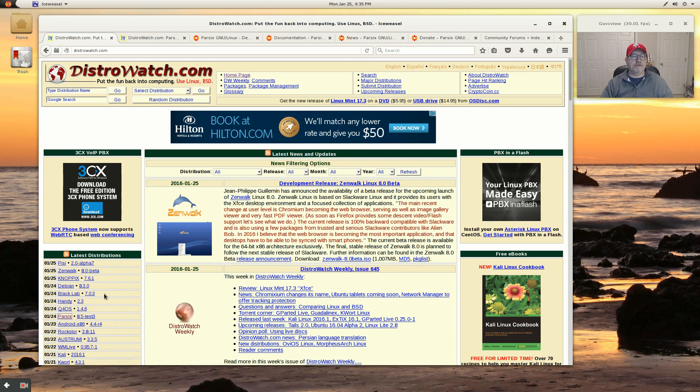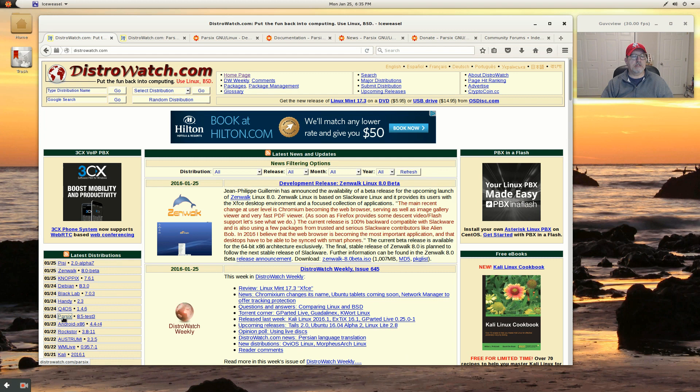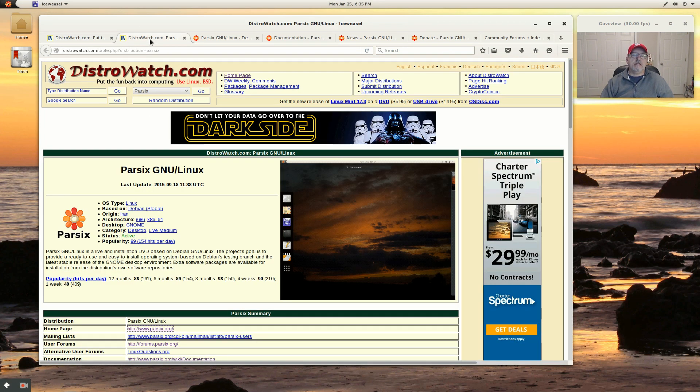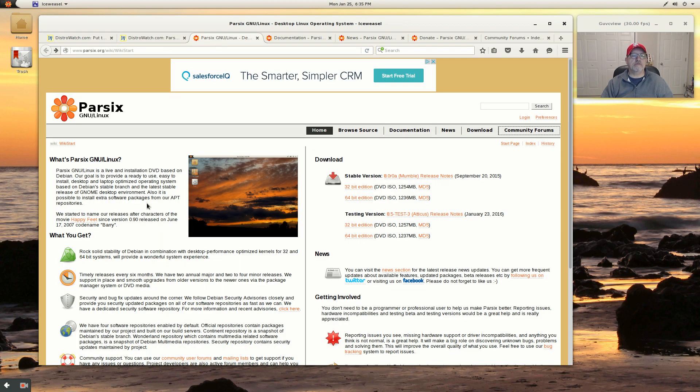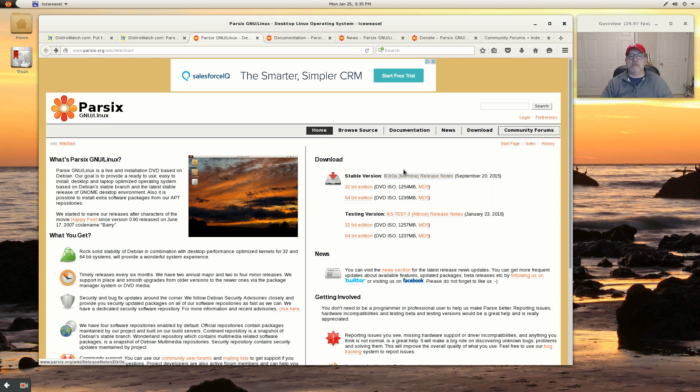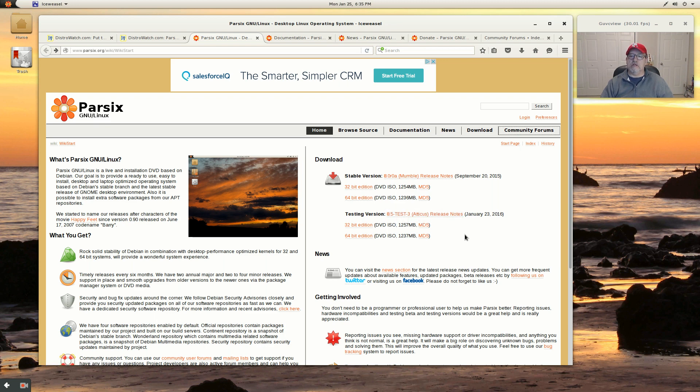Now I noticed that on DistroWatch just recently, within the last couple days, they've issued a distribution or a new version based on what appears to be Debian testing. They're calling it 8.5 Test-3 Atticus, just released on the 23rd of January.